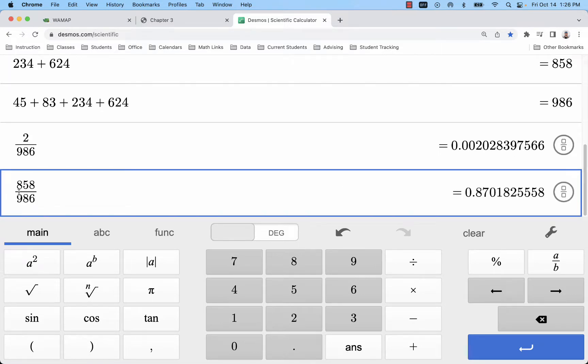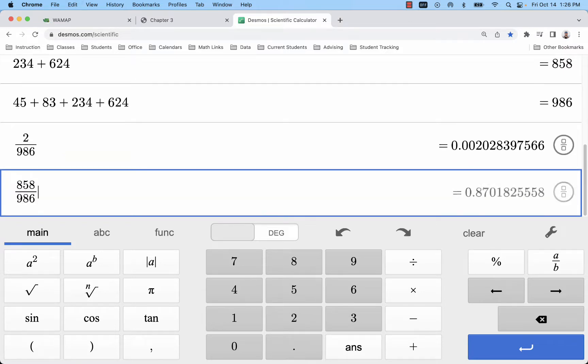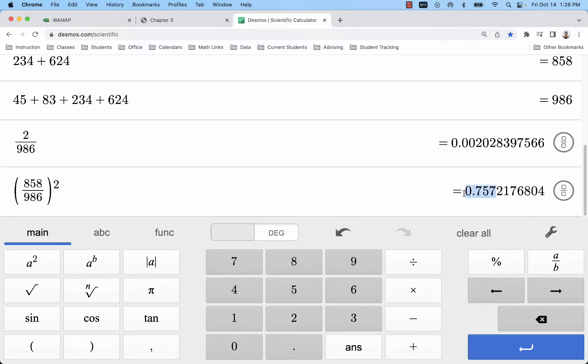So if I just square that, multiply it by itself - and what I maybe would do is just put it in parentheses and square it - that would be my probability for two of these selected fatalities involving drivers who were not intoxicated.